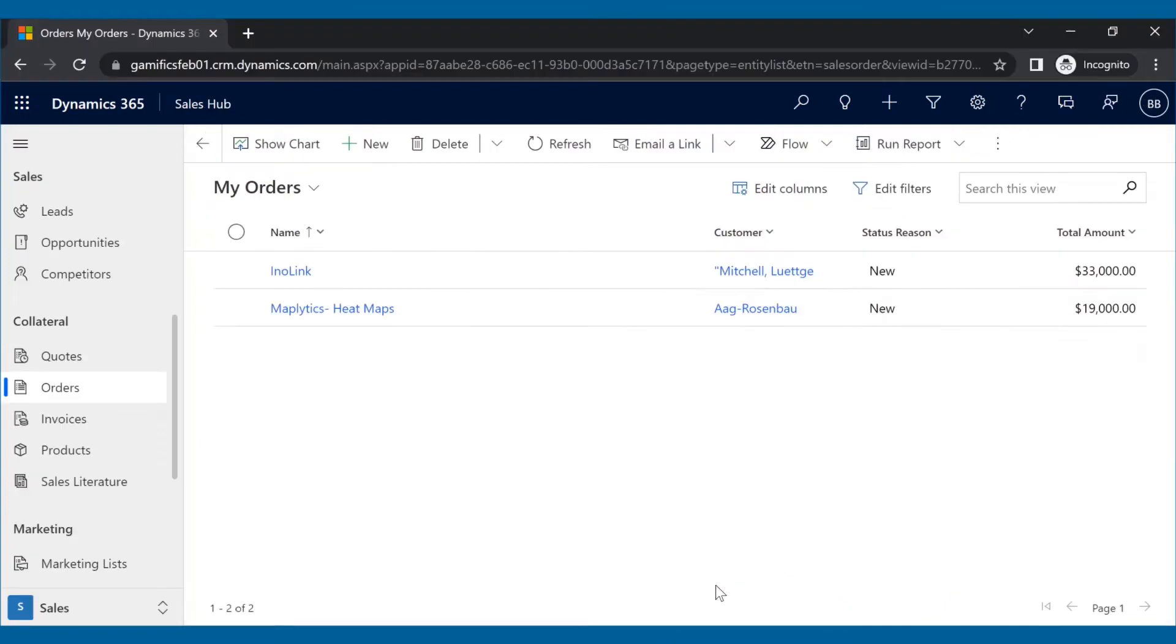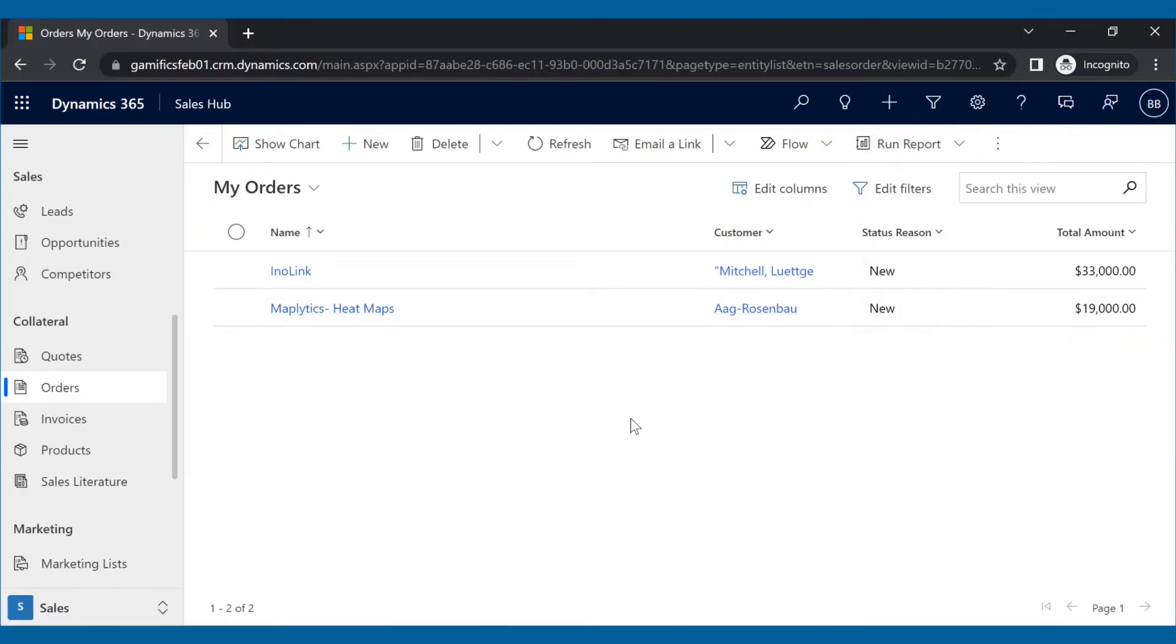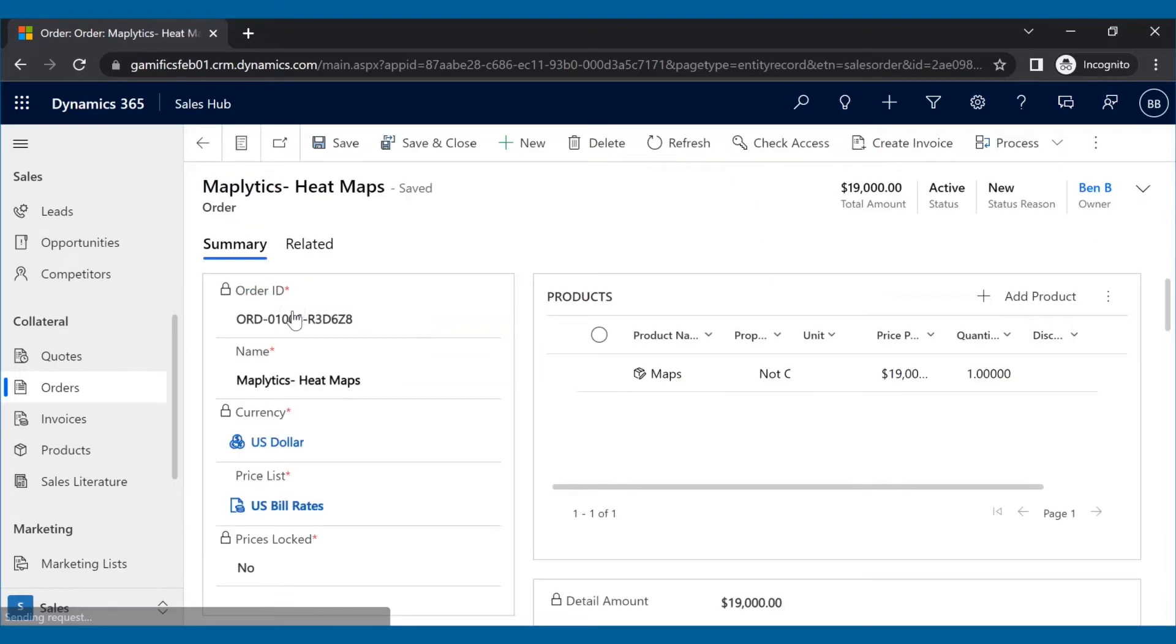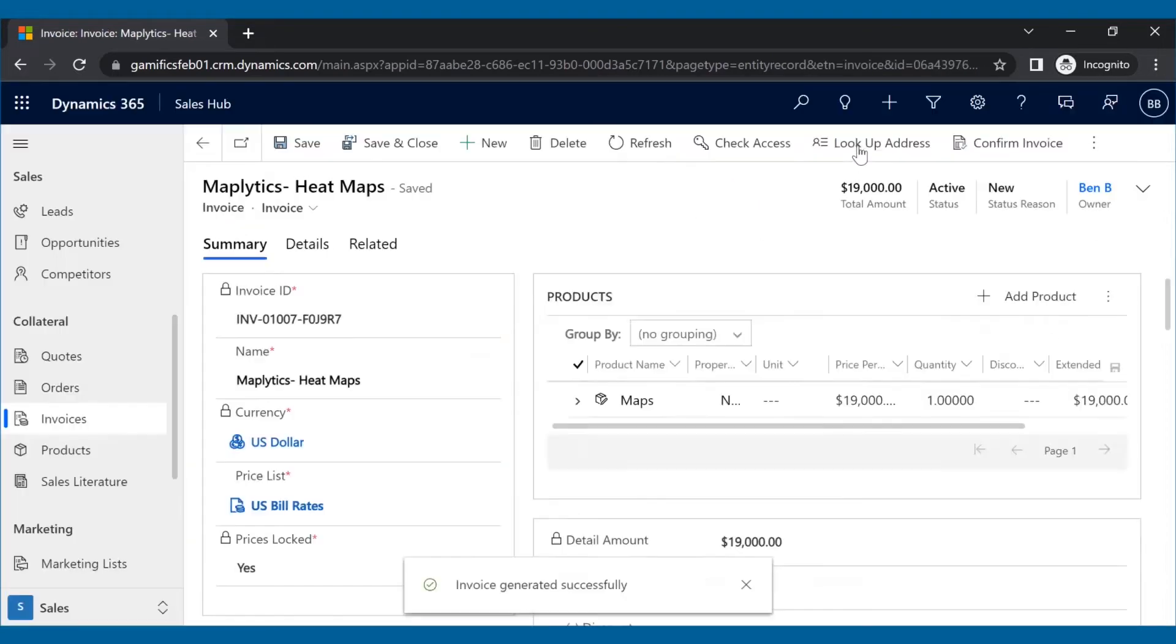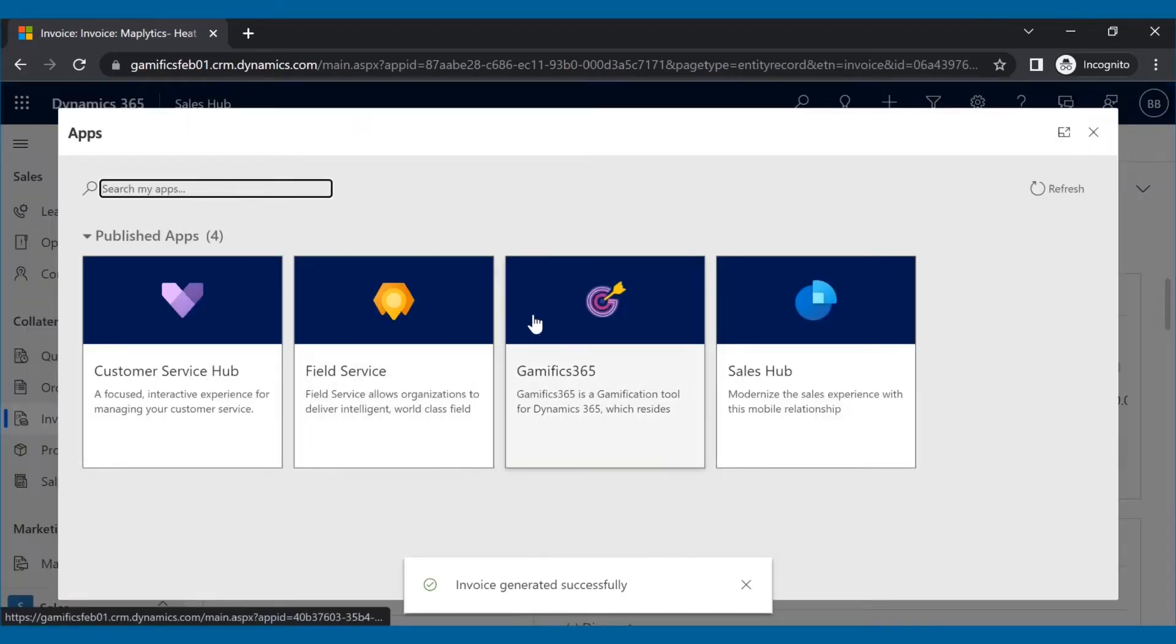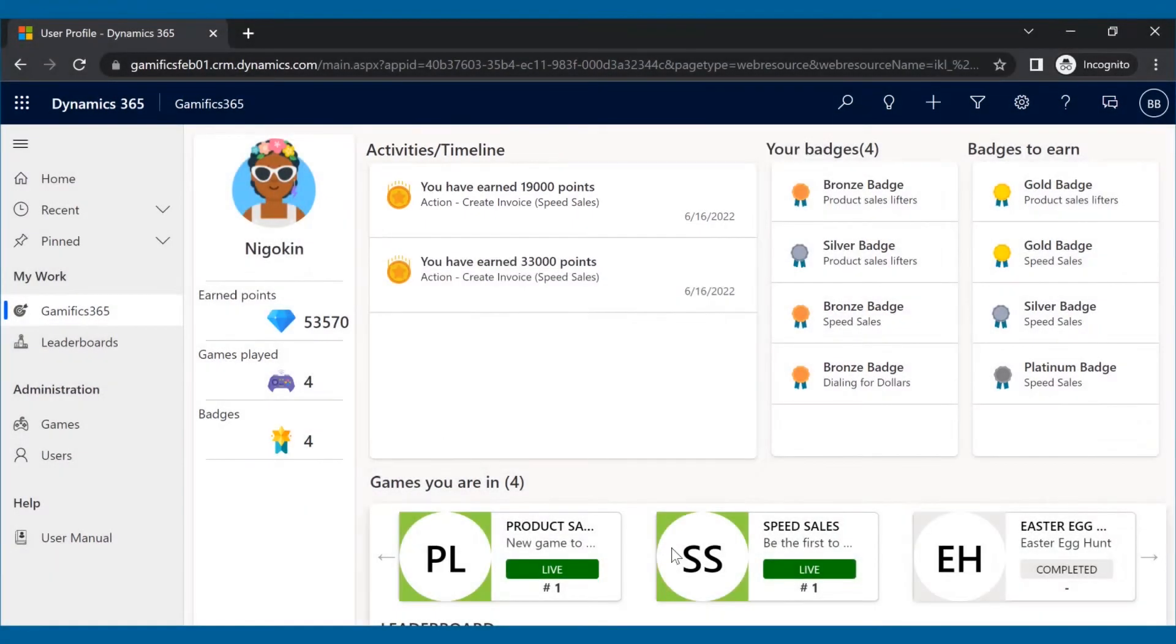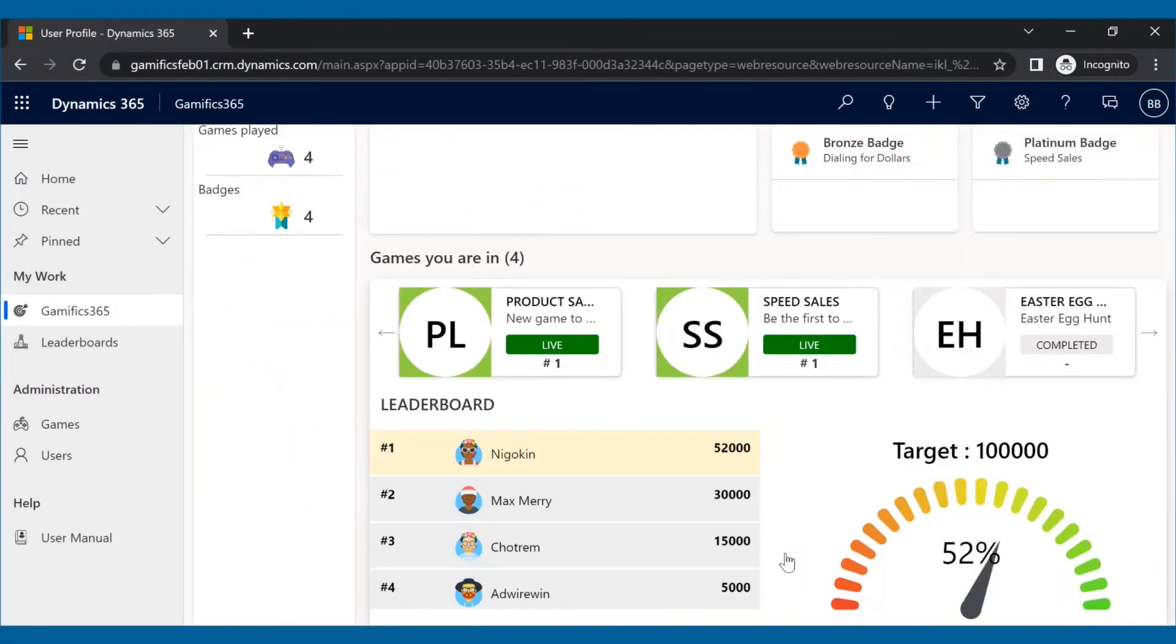Now let us see the game in play. Here, Ben, with the username Nogokin, has created an invoice of amount 19,000. The same number of points will be reflected in their user profile as well as in the game scorecard.